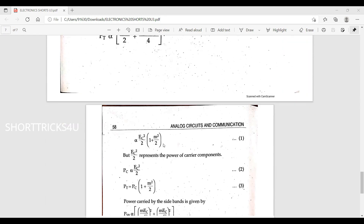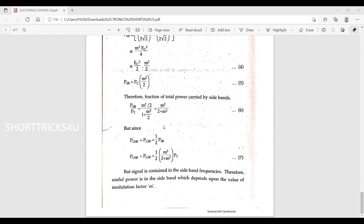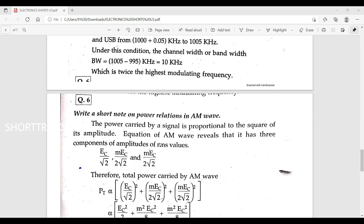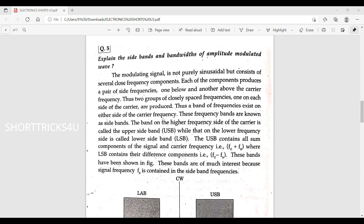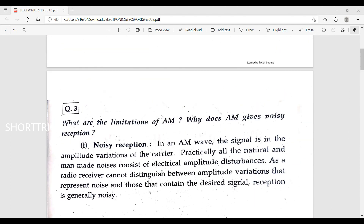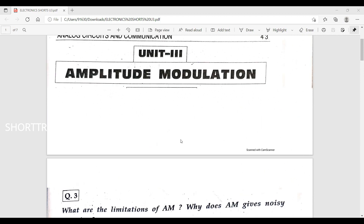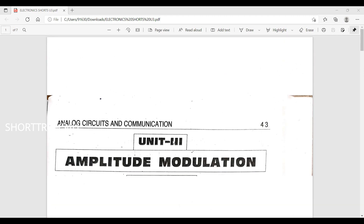The power relationship in amplitude modulation covers sidebands, bandwidth, and limitations. These are the most important questions in the short answer section for amplitude modulation.